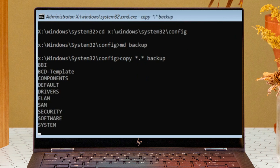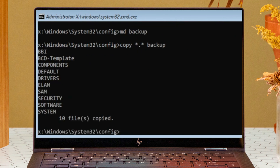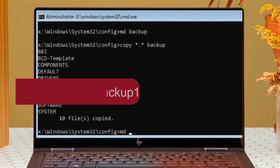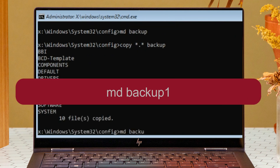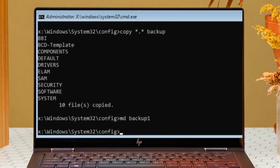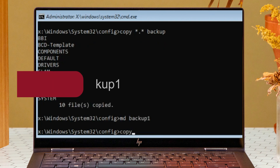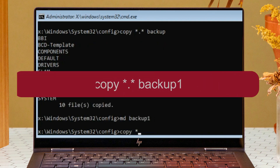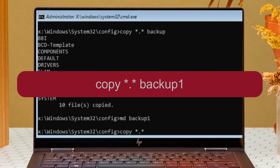All files are copied to the backup folder. Now create backup1: type md backup1 and hit Enter. Then copy all files to backup1: type copy *.* backup1 and hit Enter.